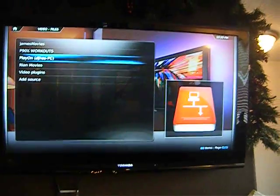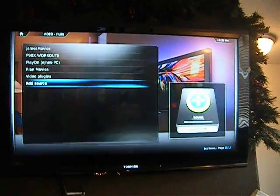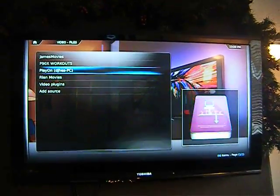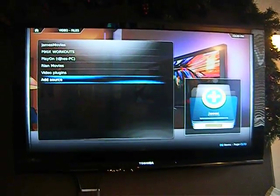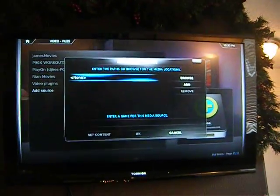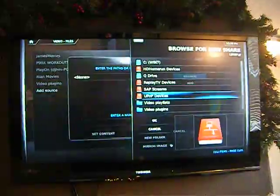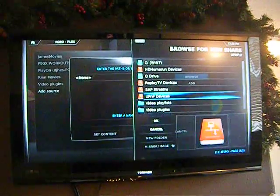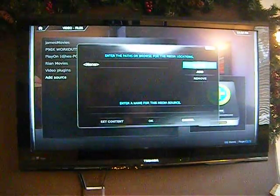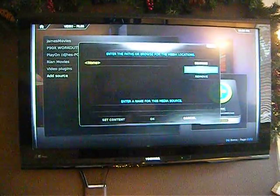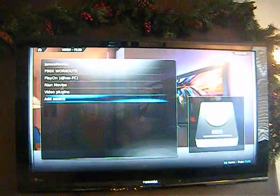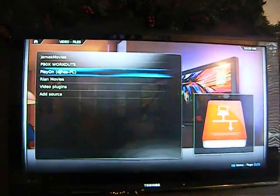I'm gonna show you what PlayOn does. You basically set it up as a source down here — 'add source' — and it will show up when you browse as a UPnP source. I already have it set up, so I'm gonna go in and show you PlayOn.